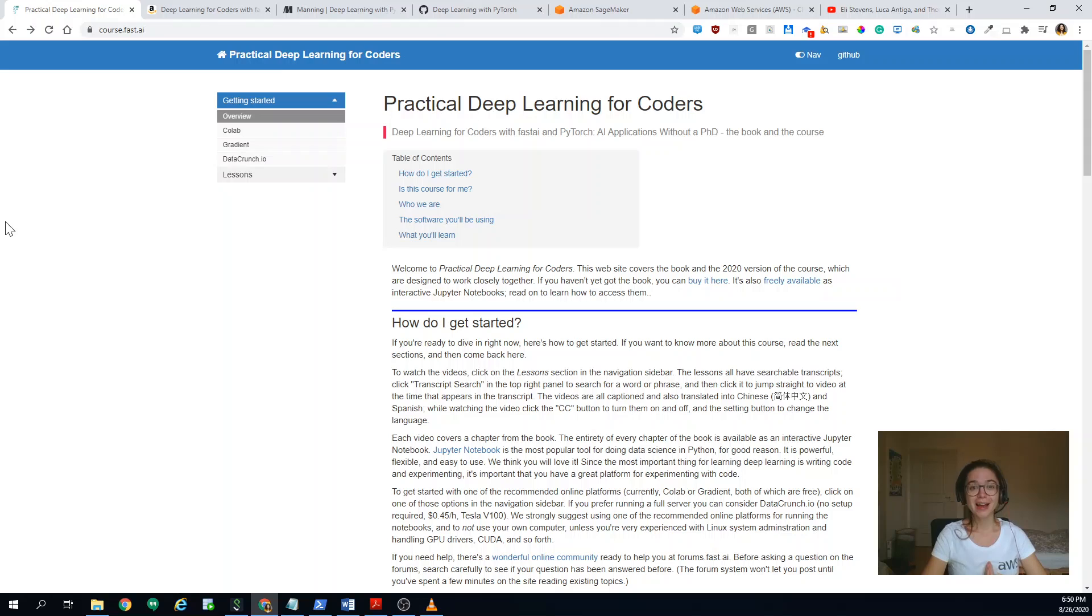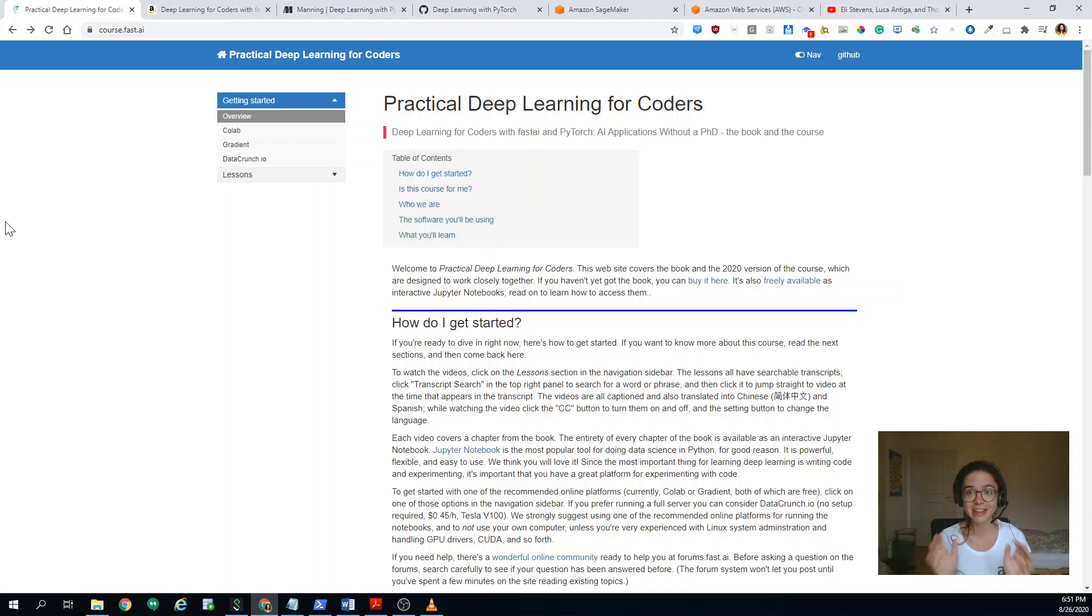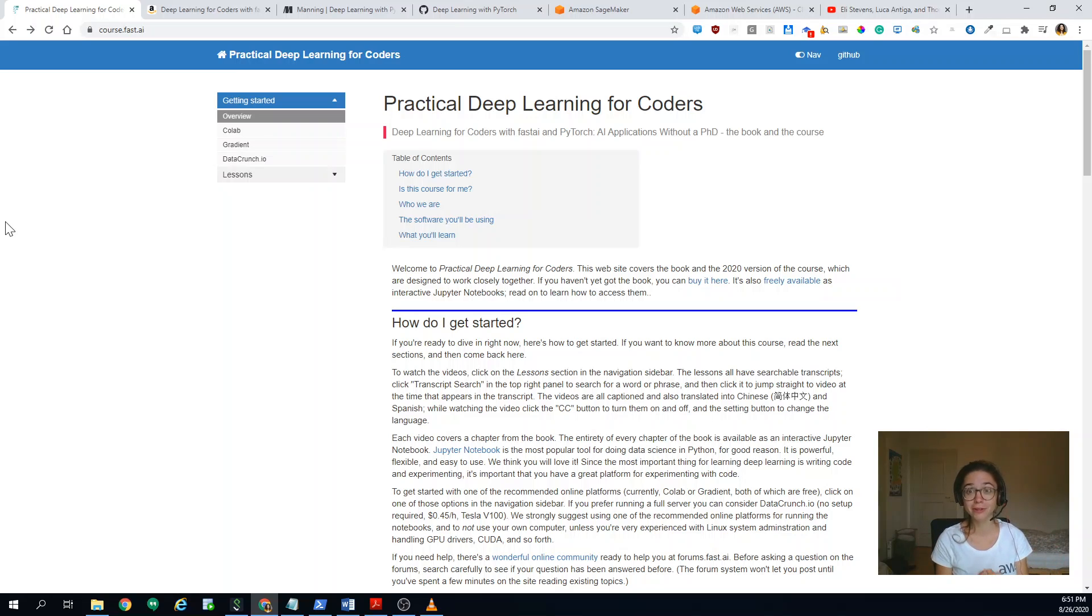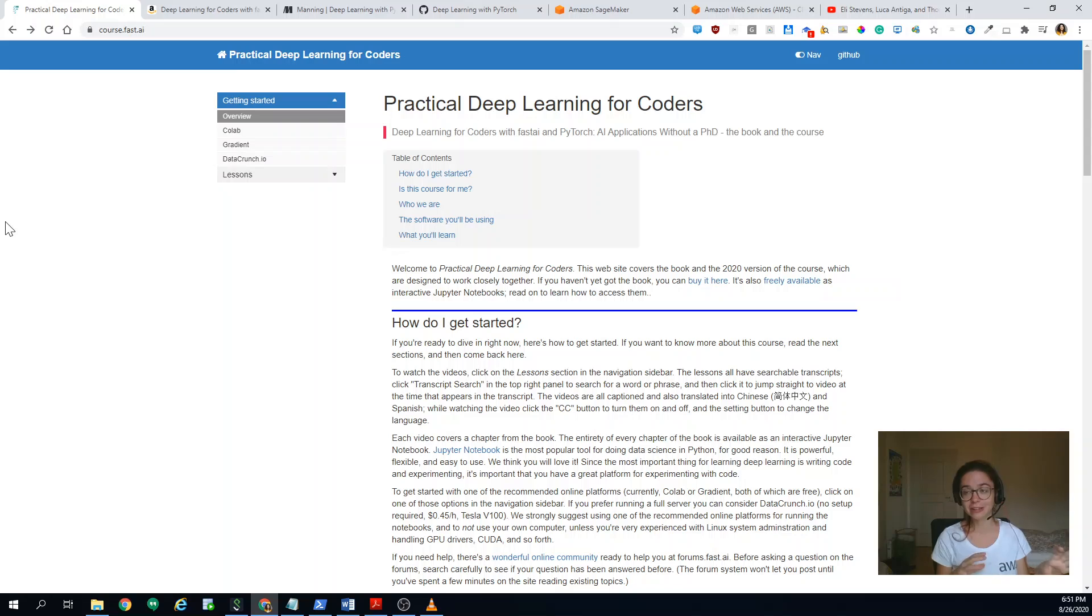So first one, the Practical Deep Learning Coders course version 2020 got public and I had the pleasure of attending this course when it was still private. So Jeremy Howard personally invited me, which I felt so excited and I could follow his lessons